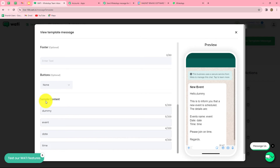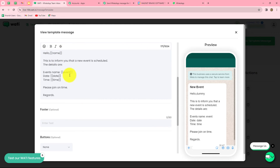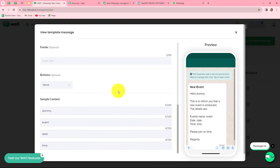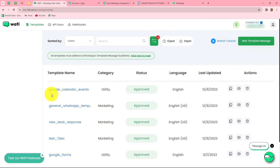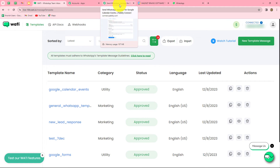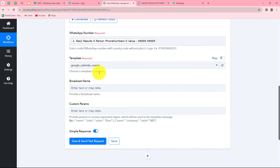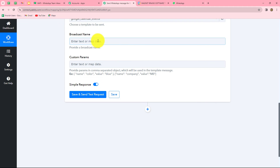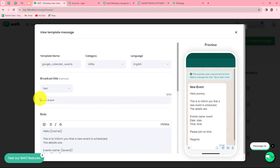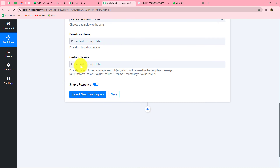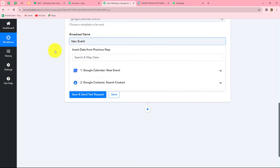You can add variables as needed in your message to customize it. You must also provide sample content for each variable used — I used four variables: name, event, date, and time, with dummy sample values provided. When you create your template, you must submit it for approval. Once approved, you can use it to send WhatsApp messages. My template is approved, so I select 'Google Calendar Events' as the template name. The broadcast name field gets 'New Event.' For custom parameters, we enter key-value pairs for each variable: name mapped from Google Contacts, event name mapped as 'Urgent Team Meeting,' date mapped from the event, and time mapped from the event.